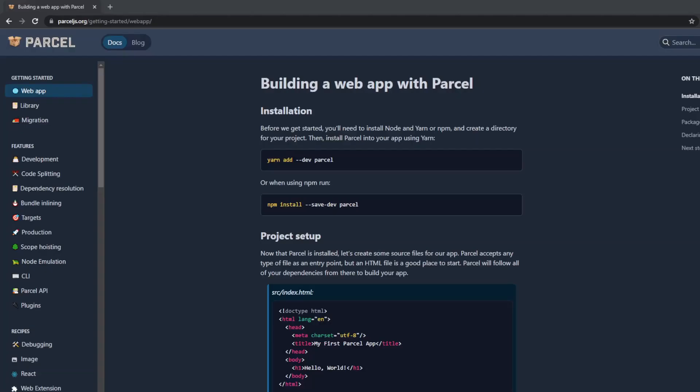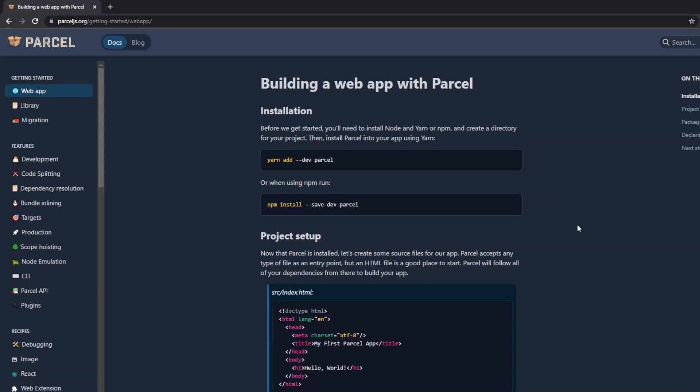In this video, we'll be showing you how to deploy a project built with Parcel Builder to a DigitalOcean Droplet. To demonstrate, we're going to use the default Hello World Parcel application built using their getting started guide.